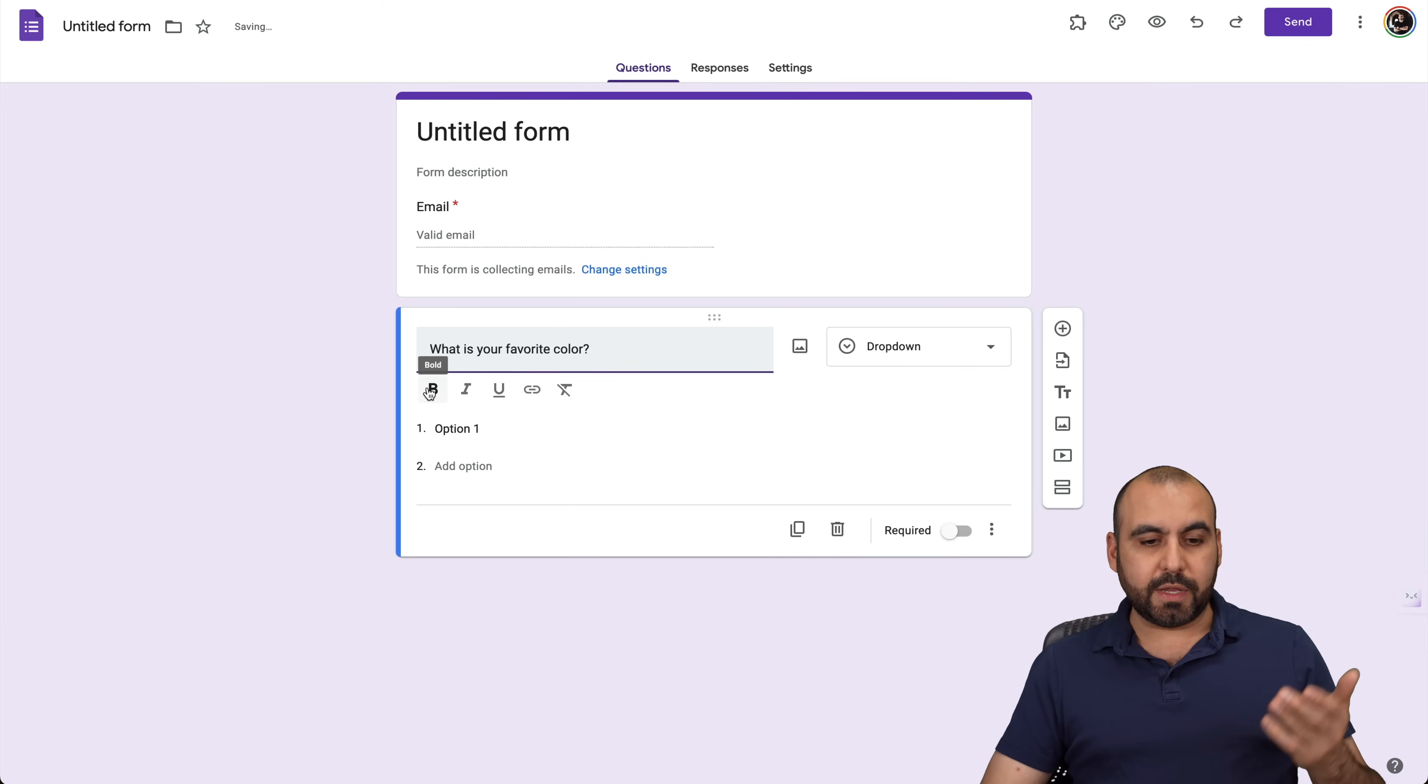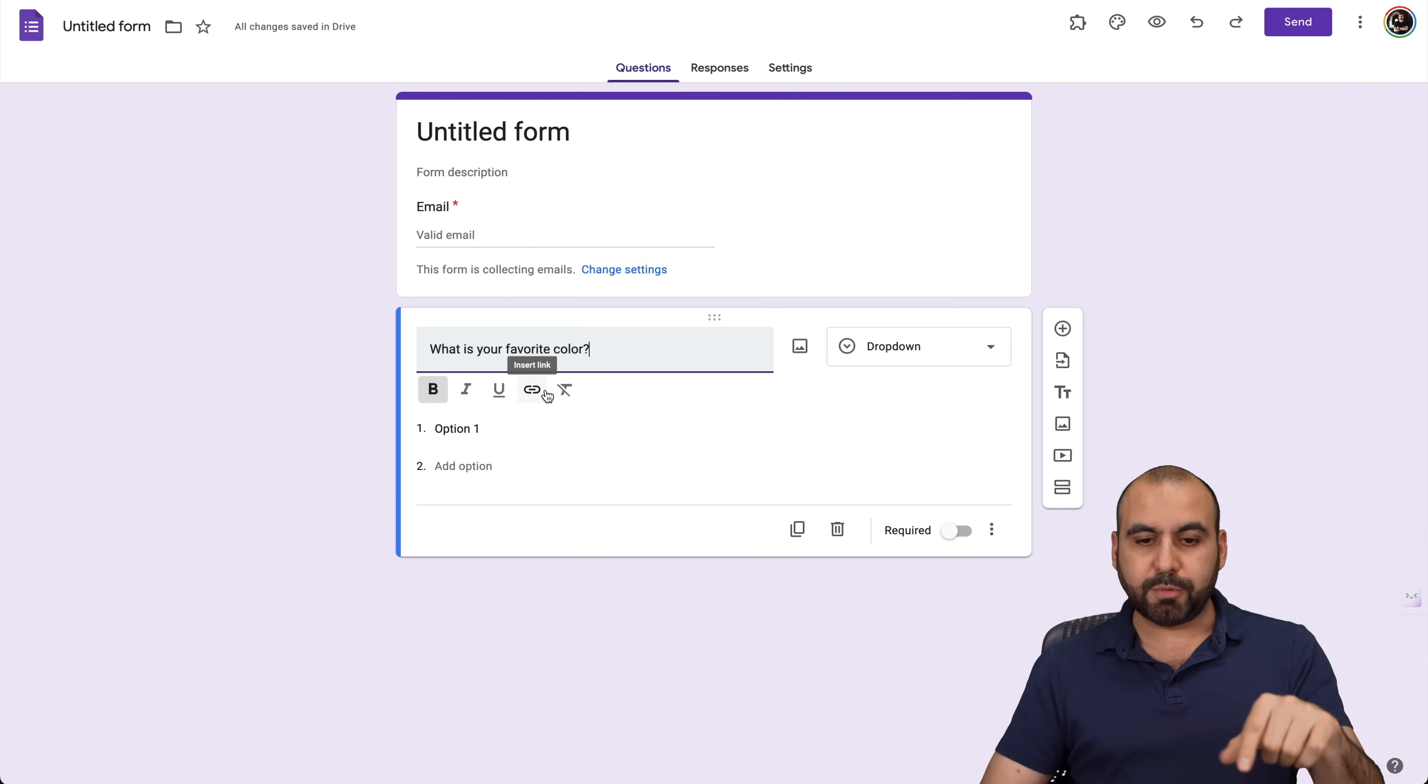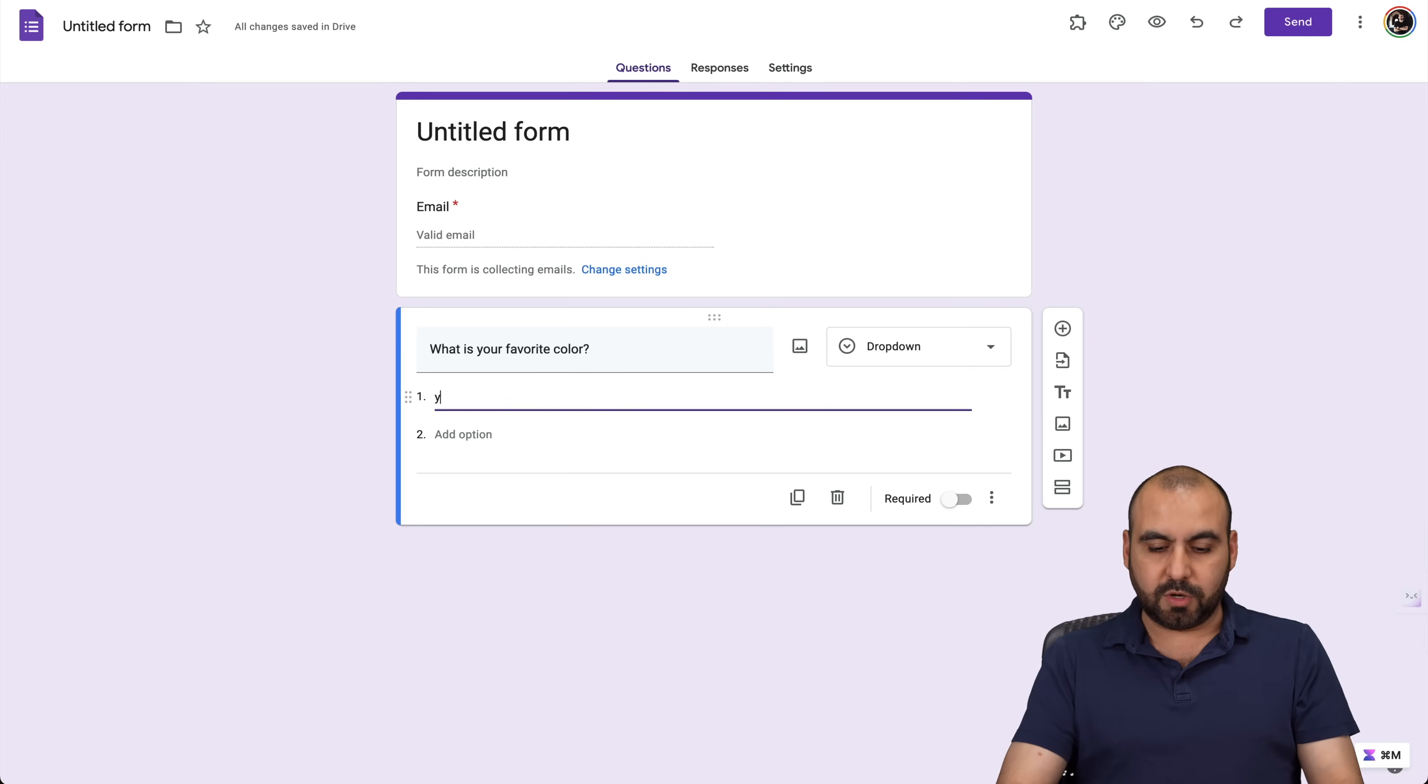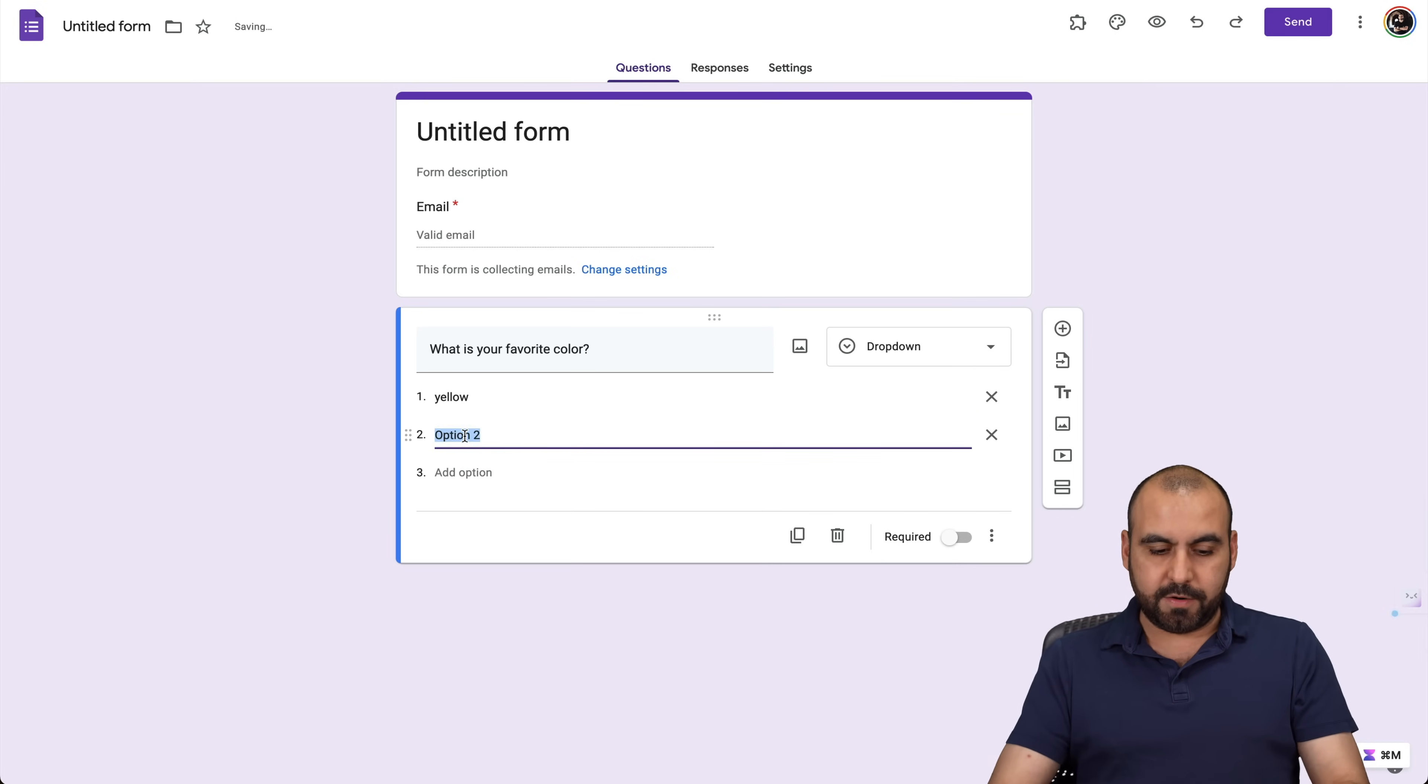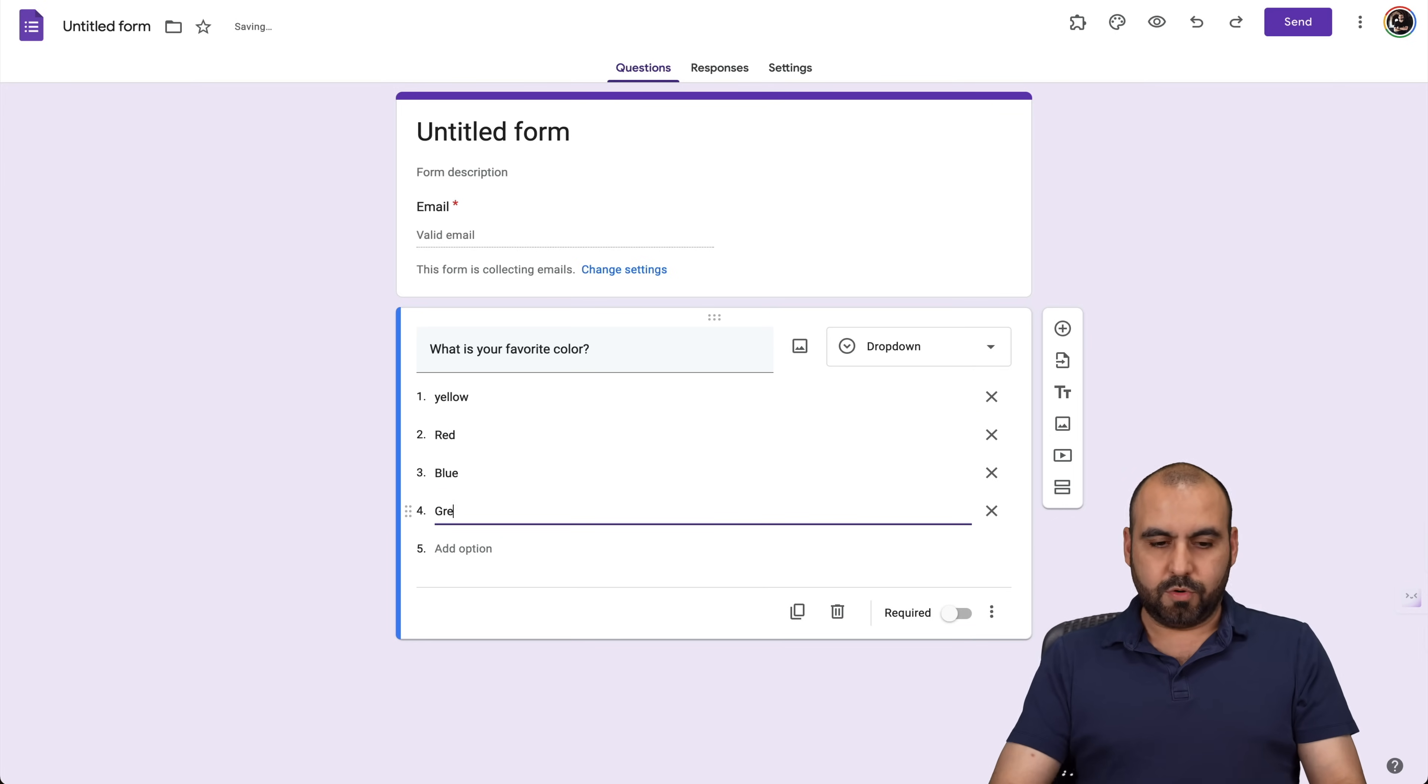So it's a simple question. We can do bold italic for this particular title of this option, and I can add an image to this, and then we have the options here on the bottom. So I'll just say a few colors right here. For example, red, blue, green, et cetera.